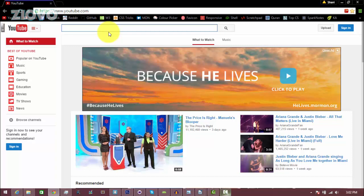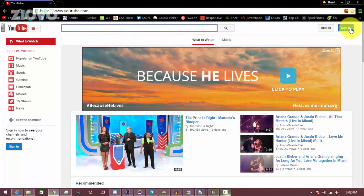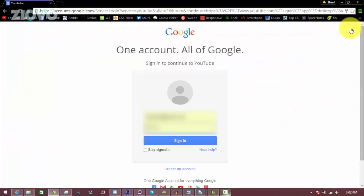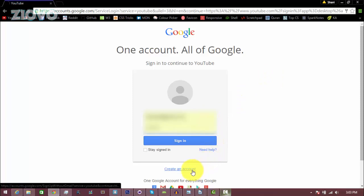So the first thing you want to do is go ahead and go on youtube.com. Now there's no sign up button, so you want to just click on sign in. Now if you already have a Gmail account, you can just sign into that and create an account from there, but if you don't, you're going to click on create an account.